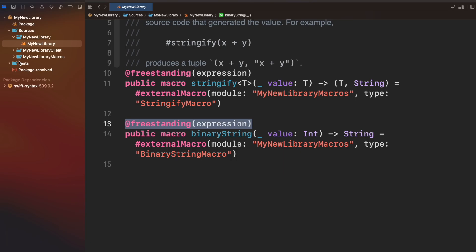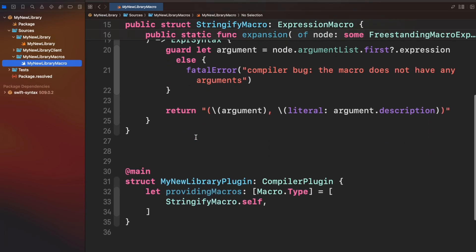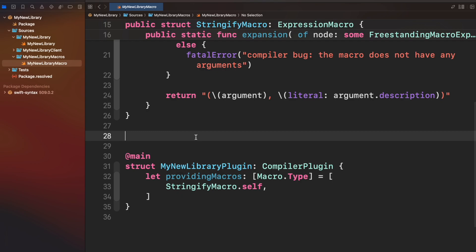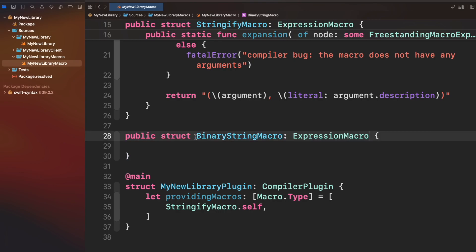Now let's jump to this folder ending with macros. It's here where the implementation of your macros will create a public struct binary string macro. Since its role is expression, let's confirm it to expression macro.